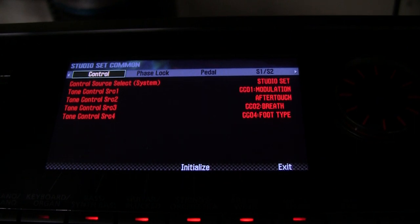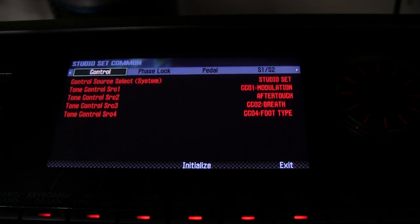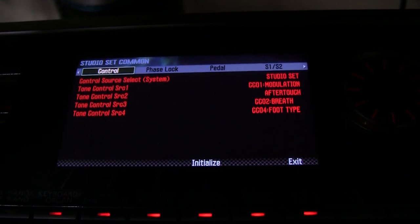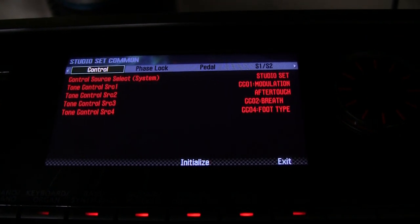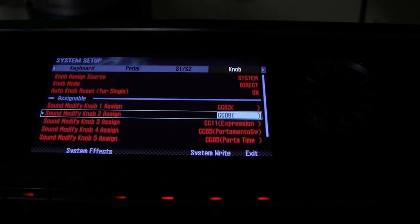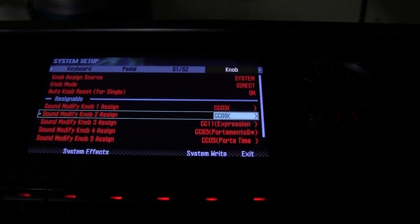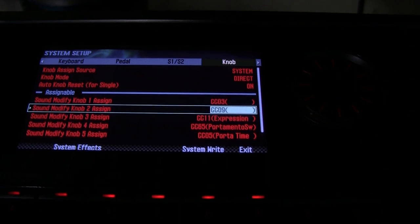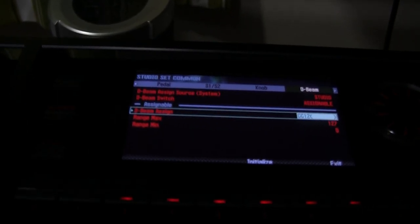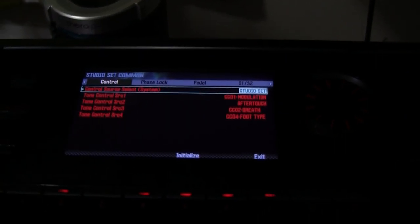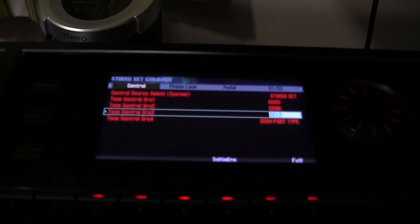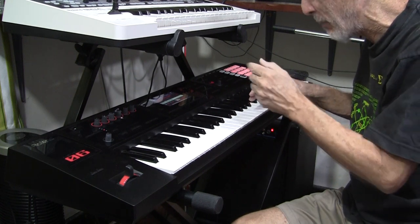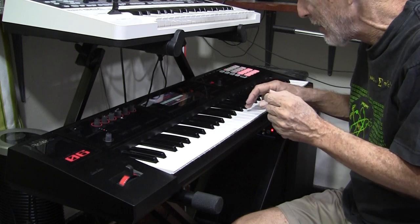What we are going to do next is map one of the parameters to a knob, one to the D-Beam, and one to another knob. You'll see that instead of moving the Modulation Lever to cause pitch shift, we can do it with a knob. We've set Sound Modify knob 1 to CC3, Sound Modify knob 2 to CC9, and the D-Beam to CC12. We then set Sources 1, 2, and 3 to those same CC numbers. We had to tweak the settings a little in the Unearthly tone patch, which we'll show in a minute.